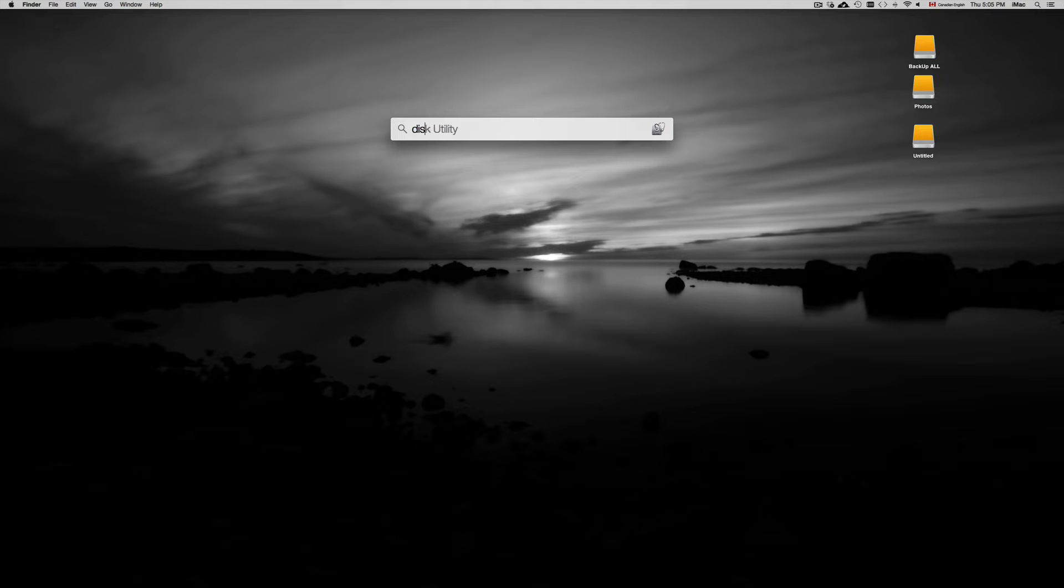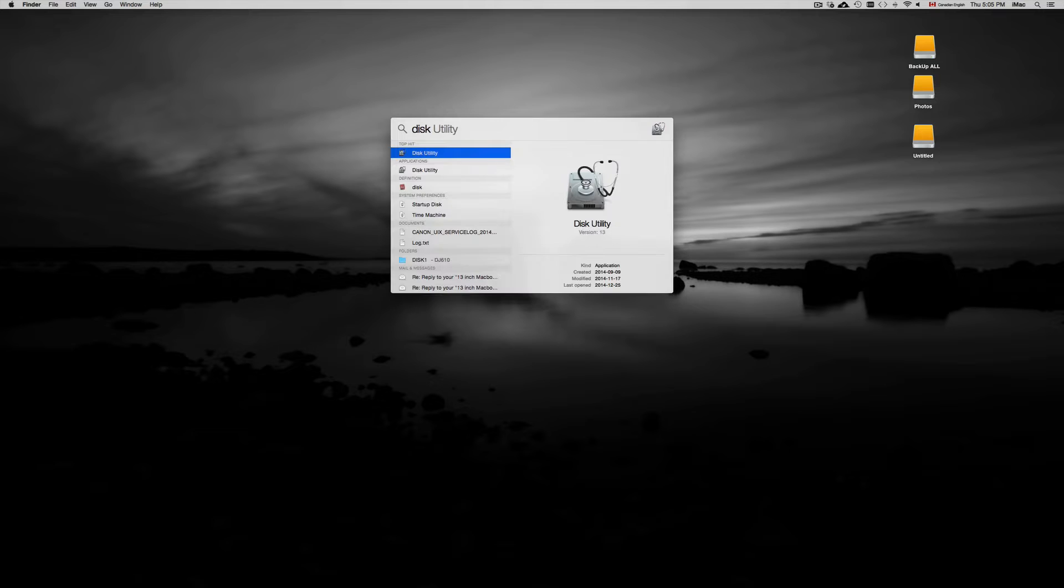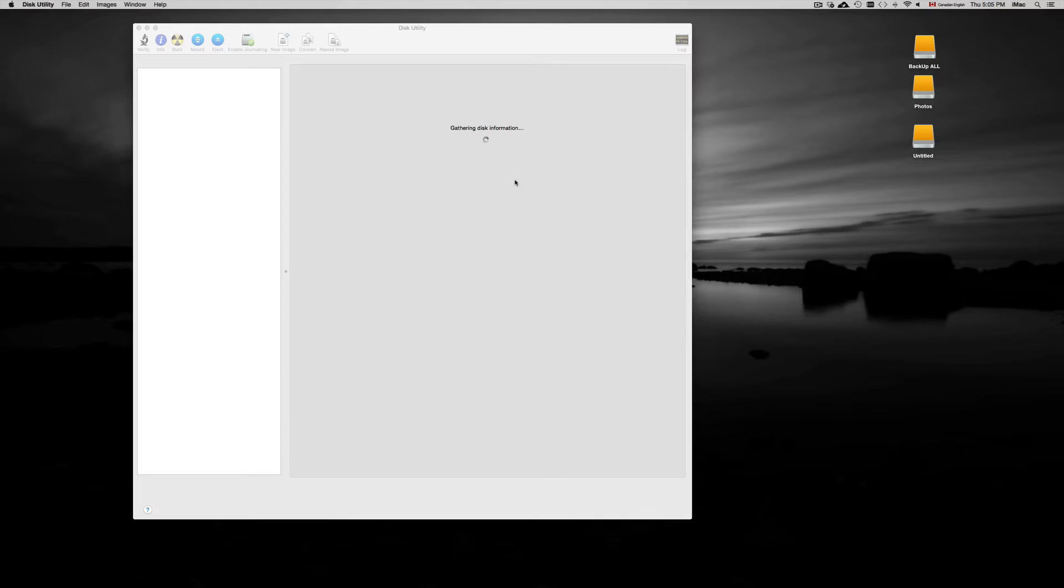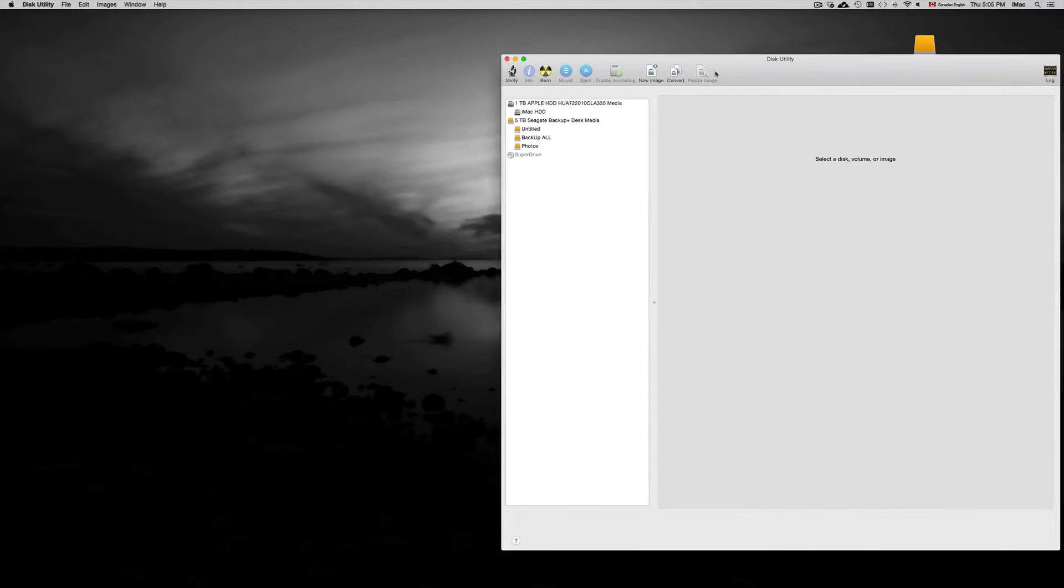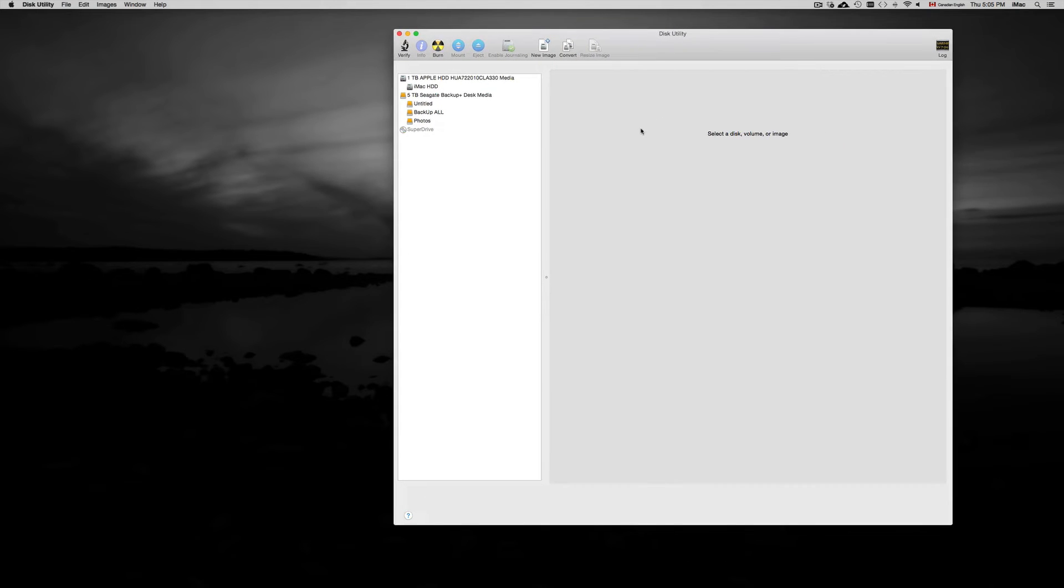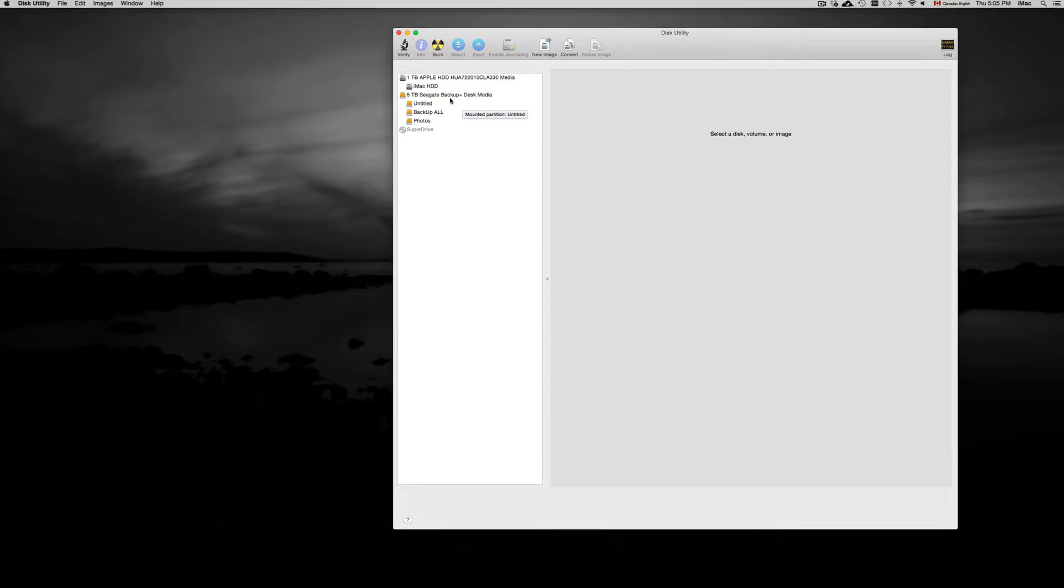Just look for it—all Macs have them. Disk Utility is a program that's prebuilt, so you're good to go. Here's my external hard drive.